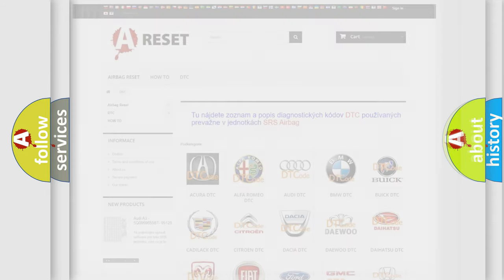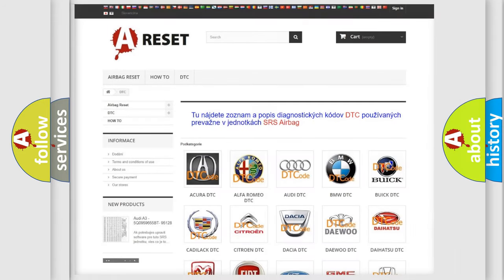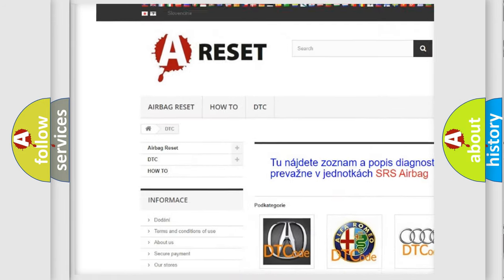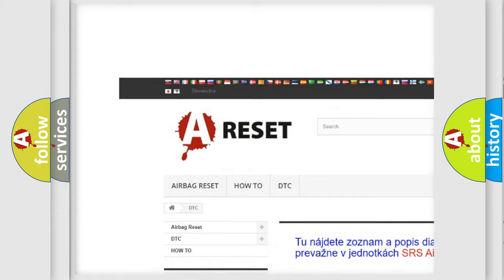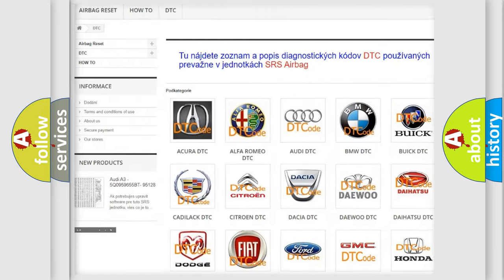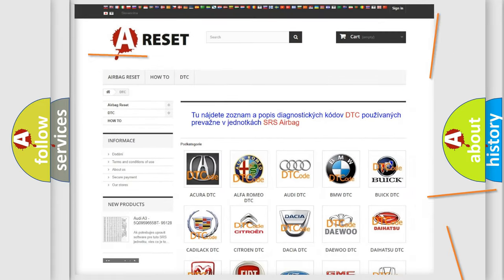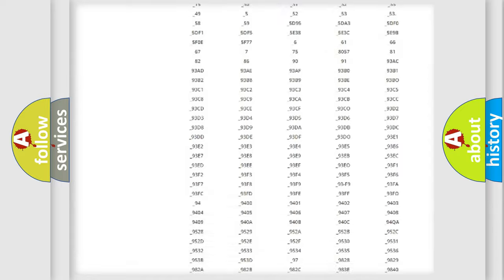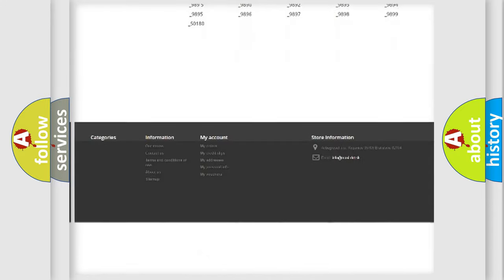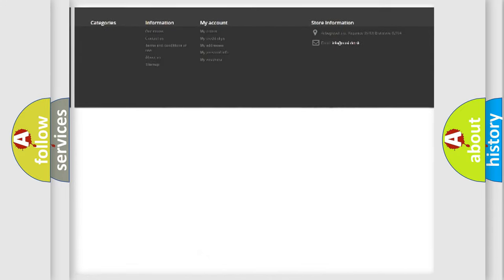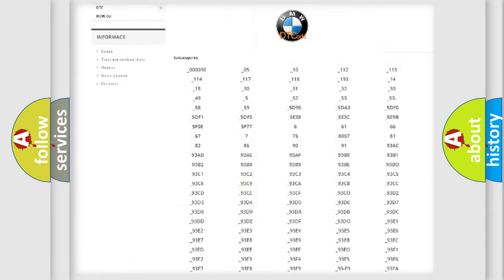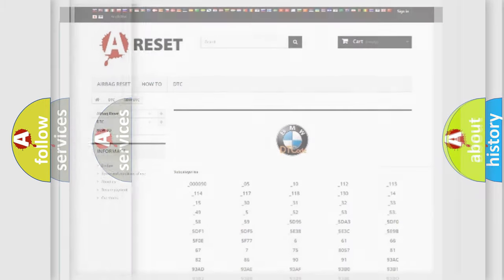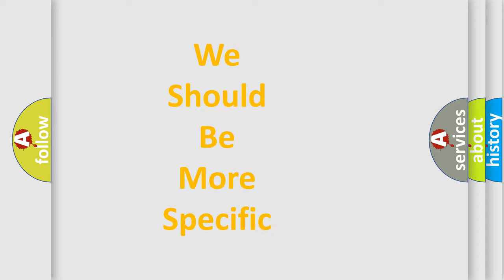Our website airbagreset.sk produces useful videos for you. You do not have to go through the OBD2 protocol anymore to know how to troubleshoot any car breakdown. You will find all the diagnostic codes that can be diagnosed in BMW vehicles, and many other useful things.